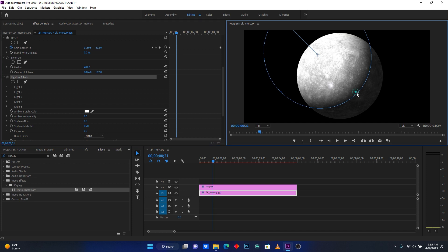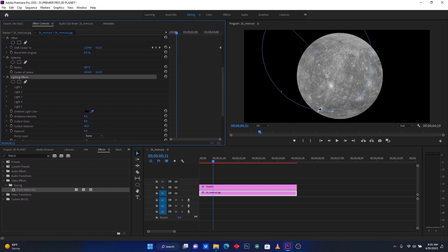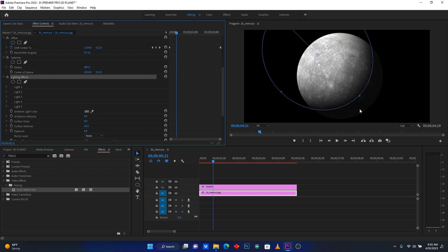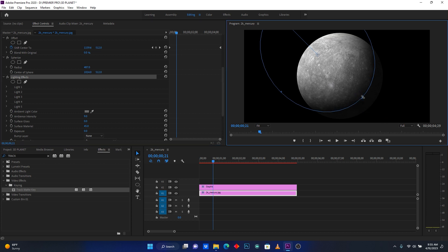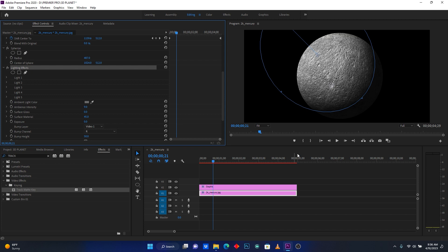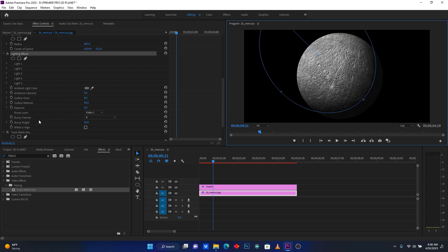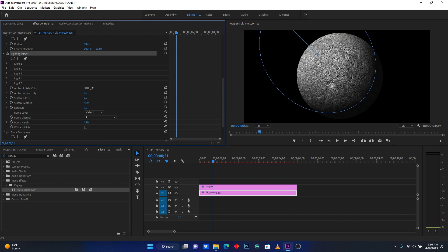This looks perfect. Then go to Ambience Light Color and choose black. Now go to Bump Layer and choose Video 1. You can see how the planet is becoming — it has more detail like a real planet, and I'll choose the black one.